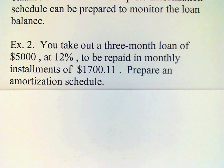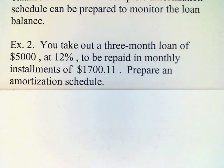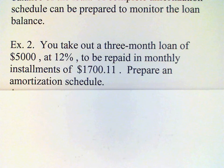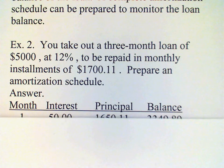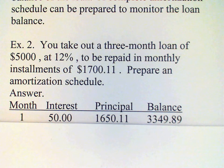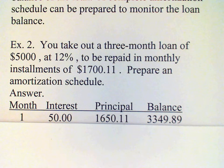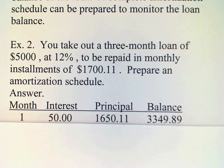The 12% interest rate gives us a monthly rate of 1%, so after one month on $5,000 we're going to owe $50 interest. That's the first line of our table. Our payment of $1,700.11 will cover that $50 worth of interest, and then there's $1,650.11 left to reduce the balance of the loan.